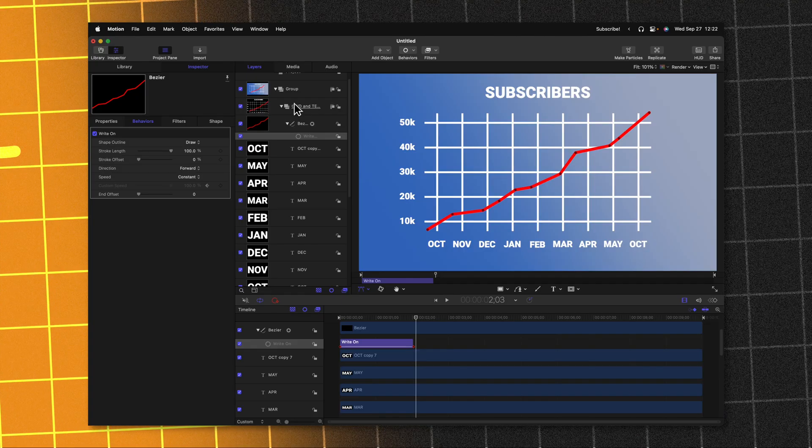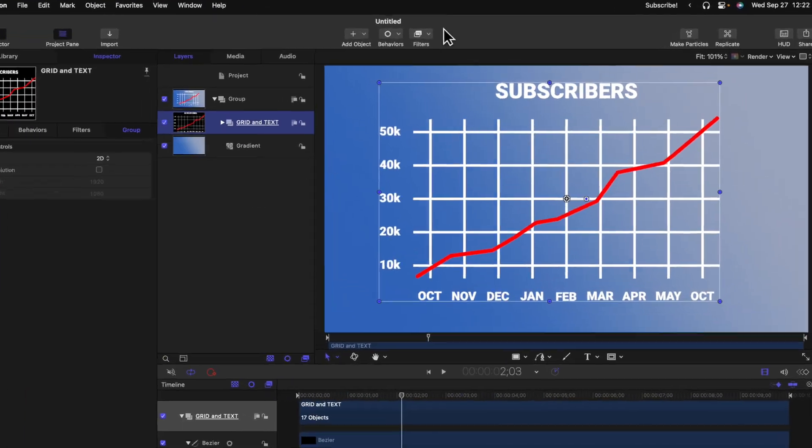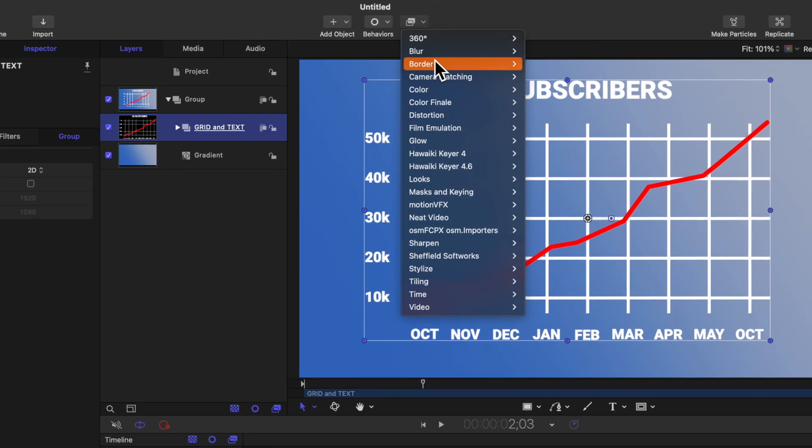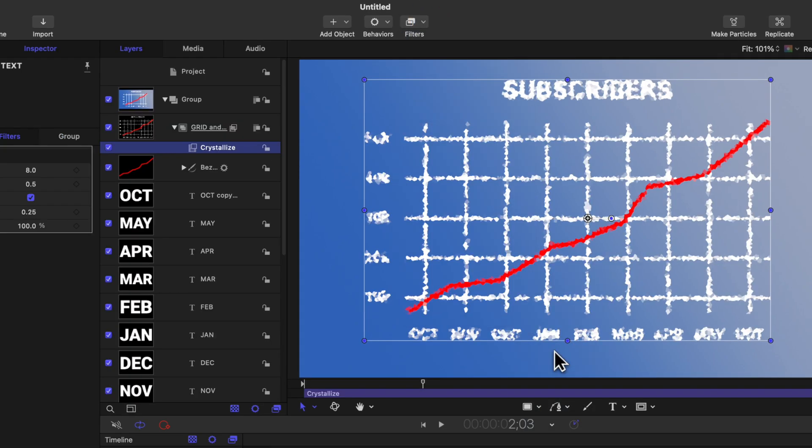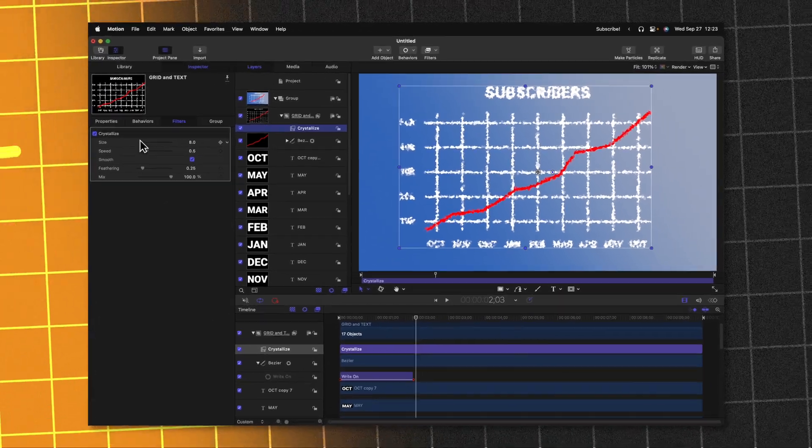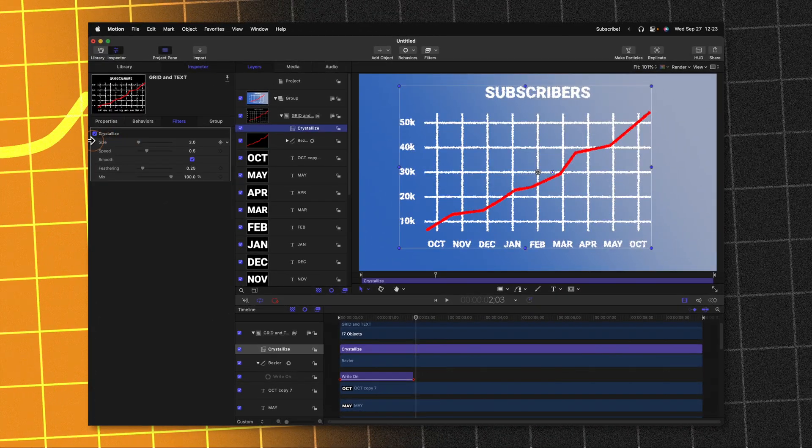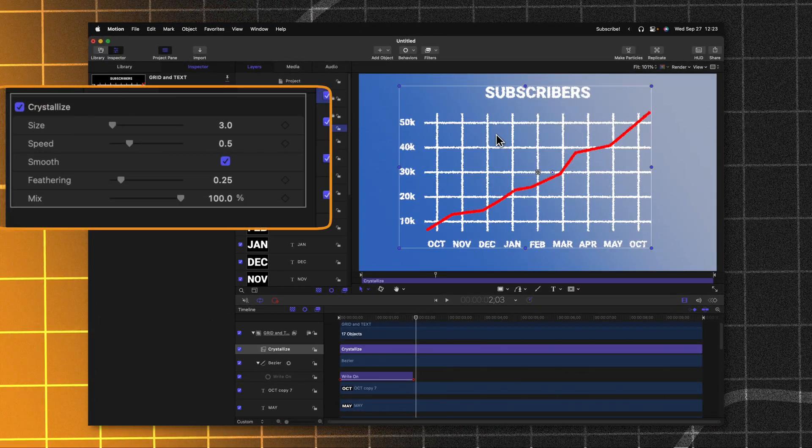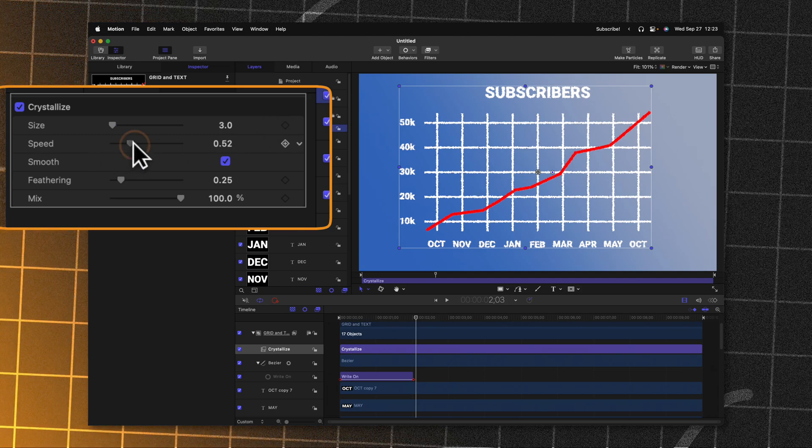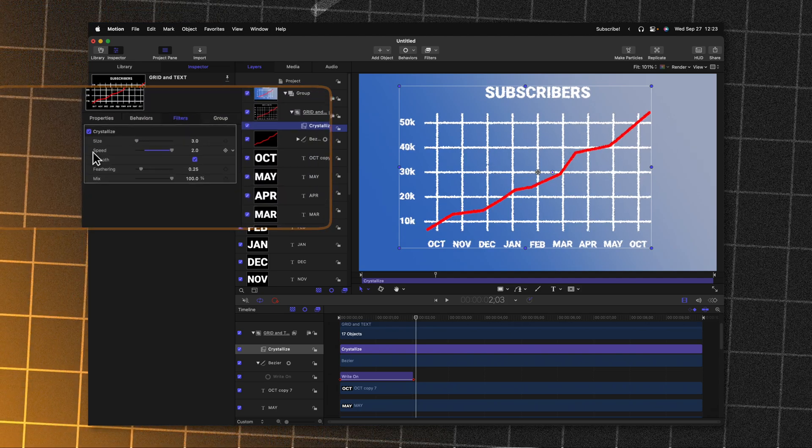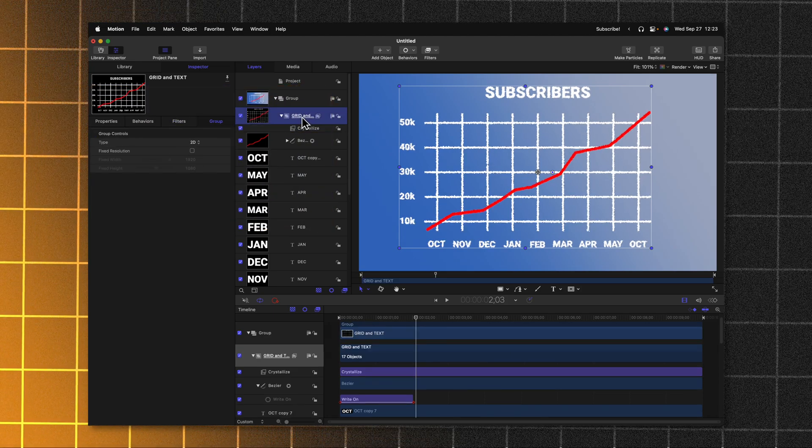First, let's go ahead and select the grid and text group. From there, we'll go up to filters, we'll go down to stylize and then select crystallize. You'll see that that is giving me some jagged edges. We'll go ahead and set the size all the way down to three which is the lowest value we can do and we'll drag the speed all the way up to two.